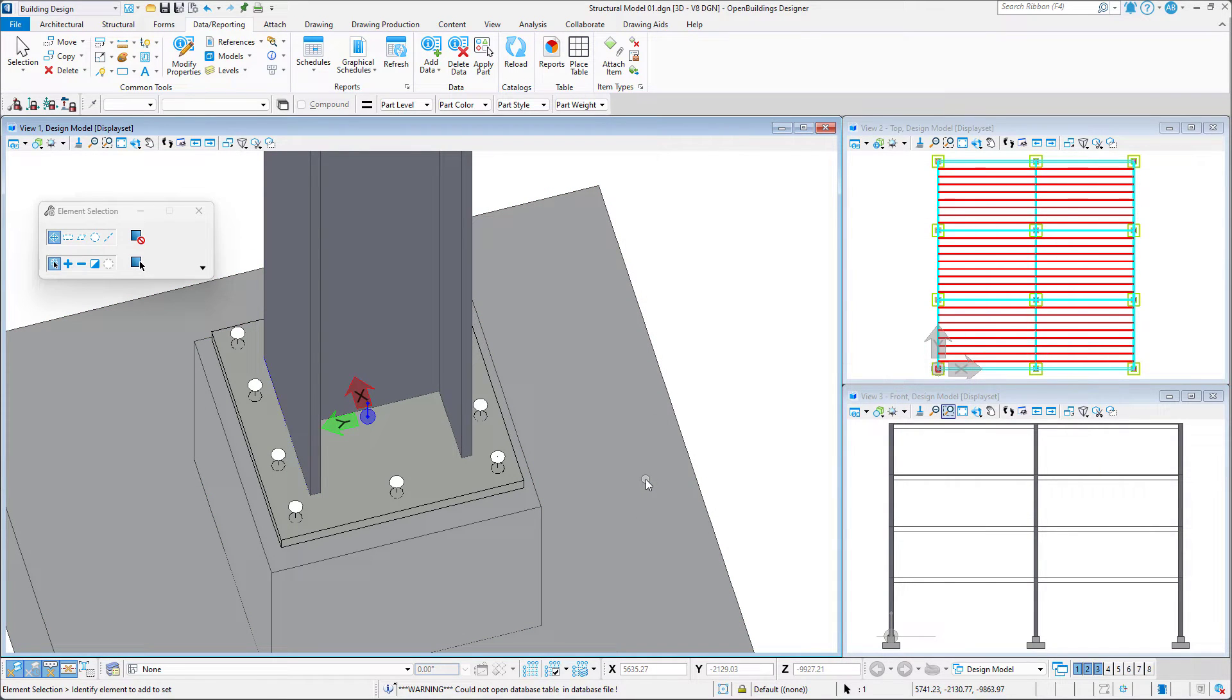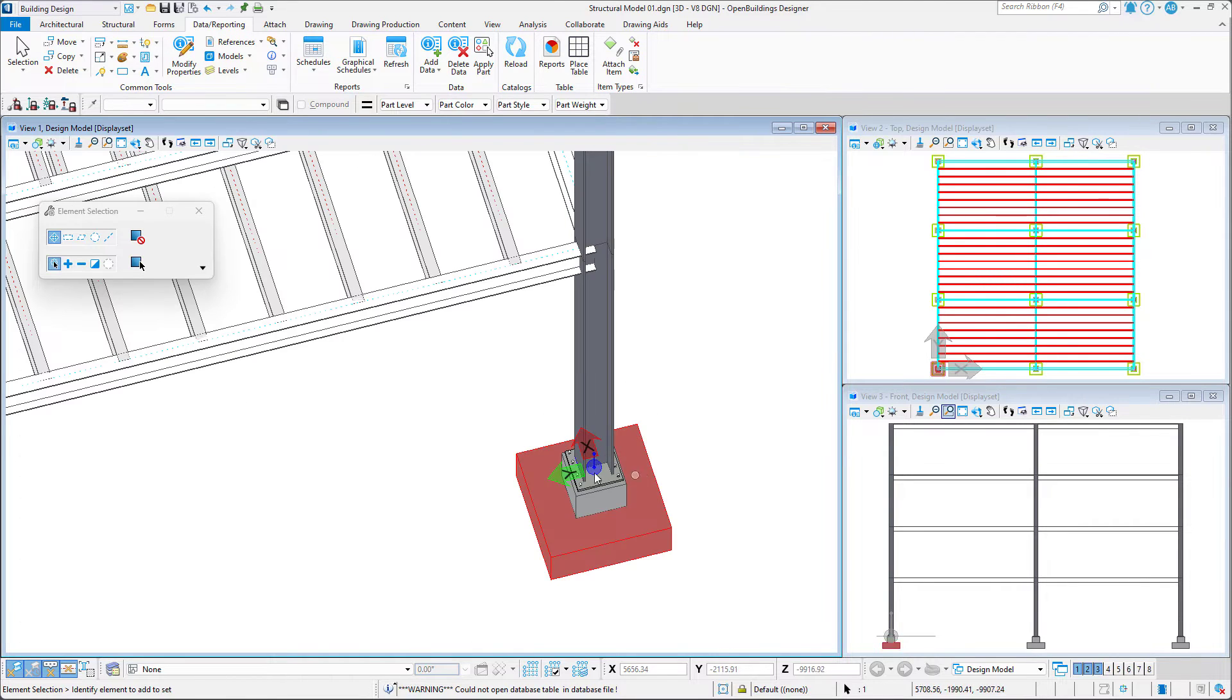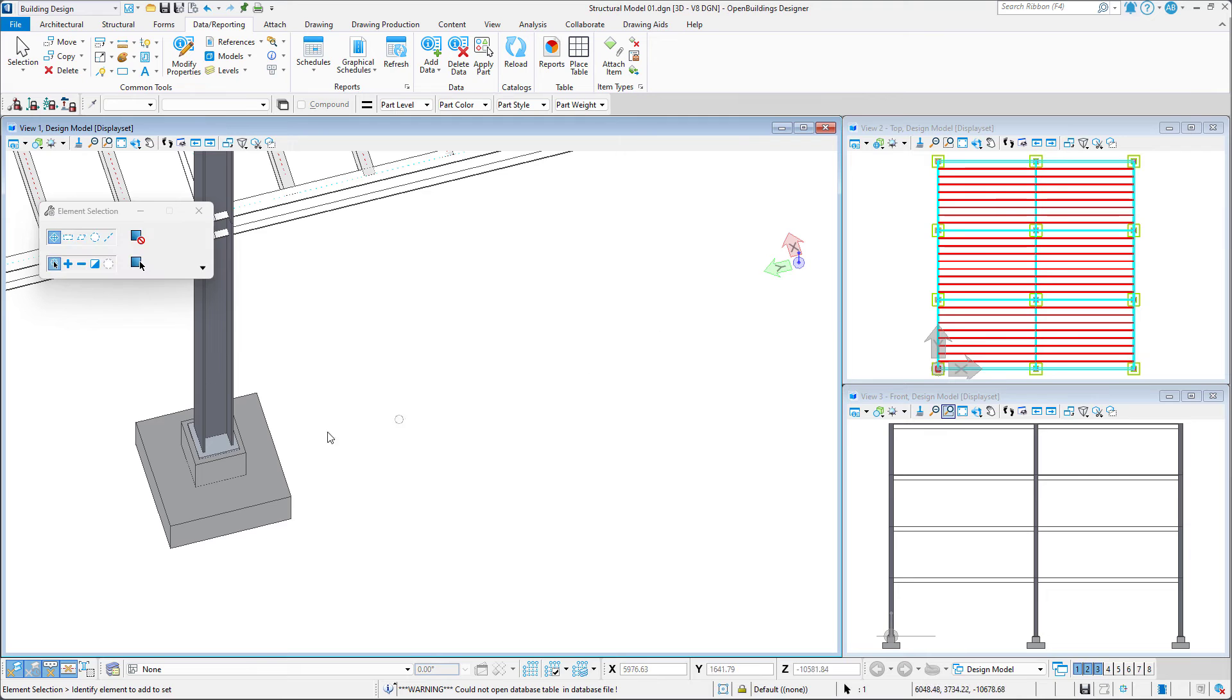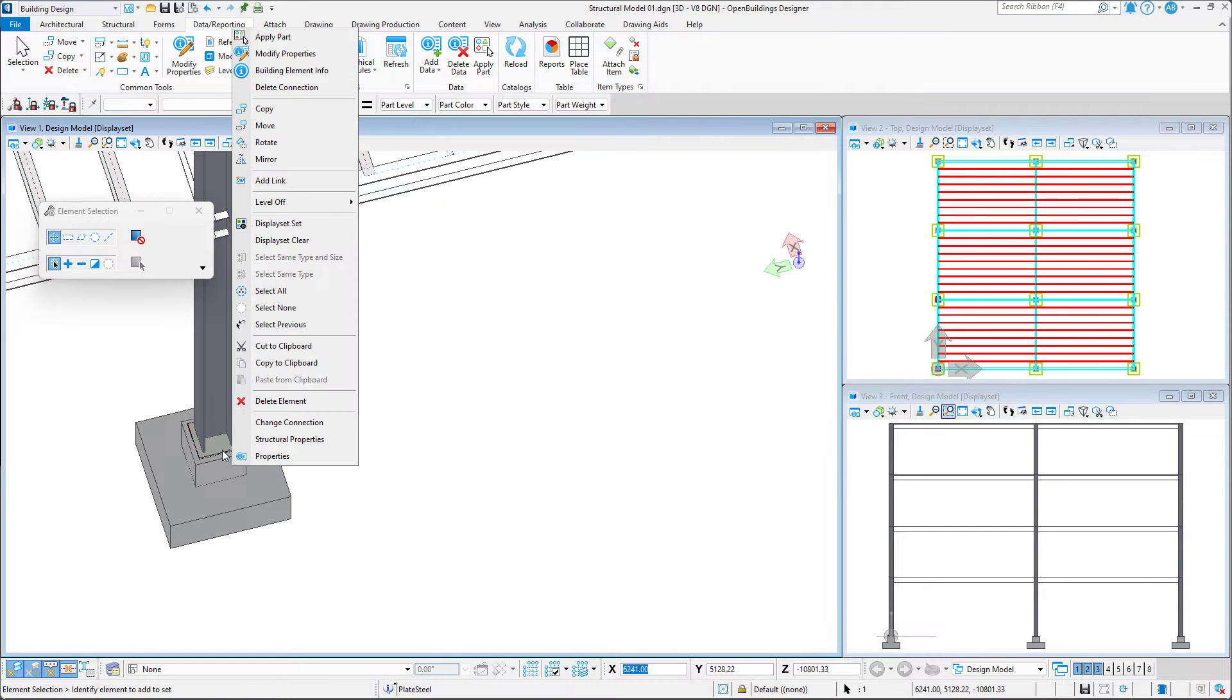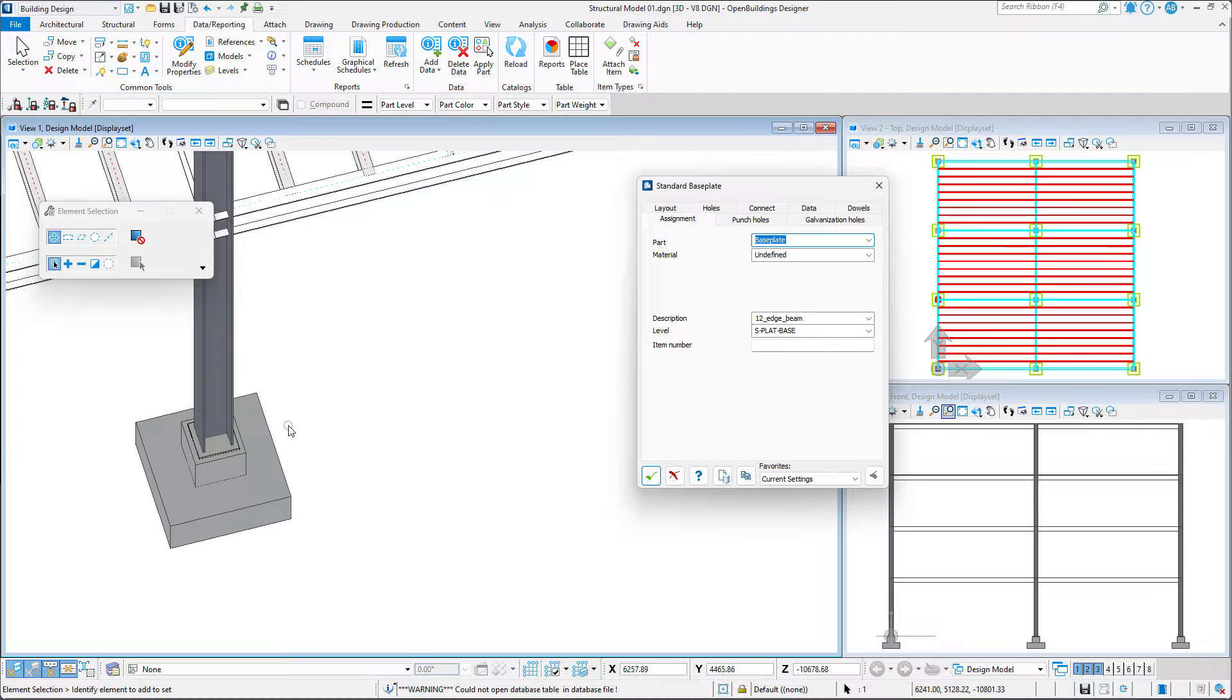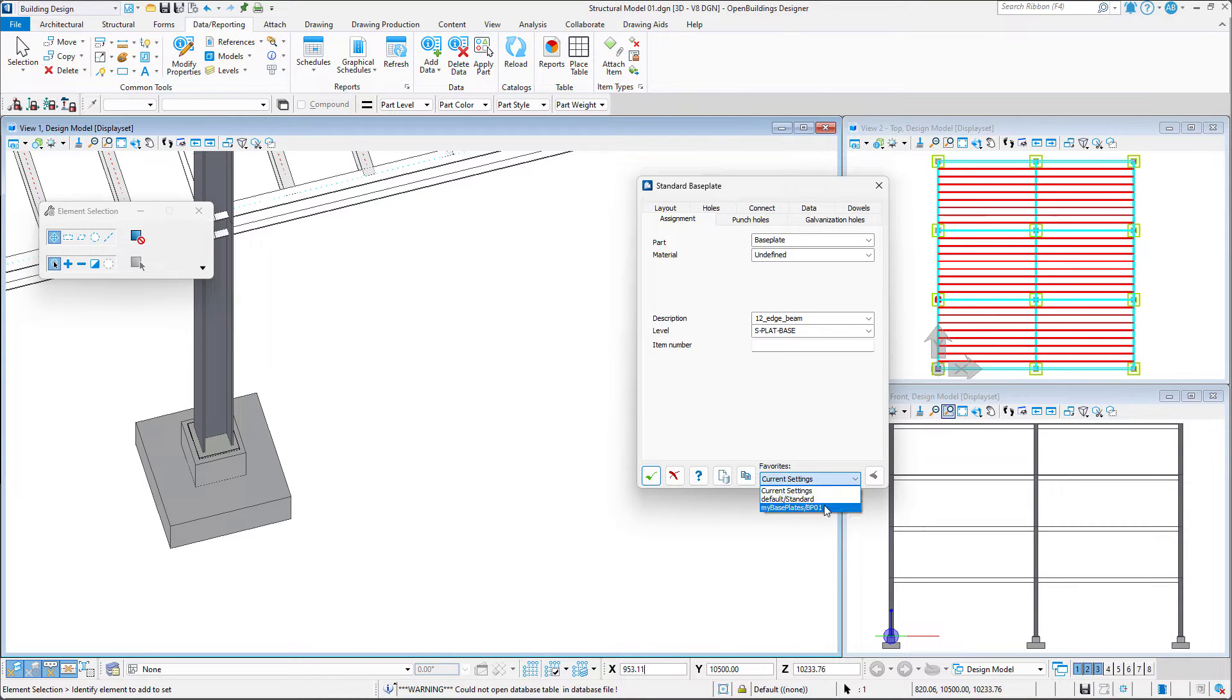This way, we do not have to manually set the connection properties each time we want to establish a connection between the columns and the footings. All we have to do is select Change Connection, select our template, and click OK.